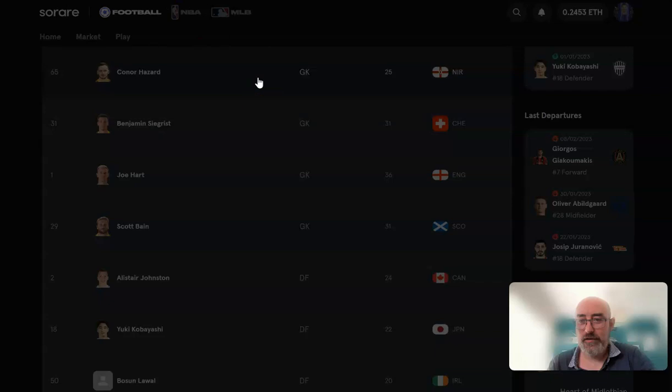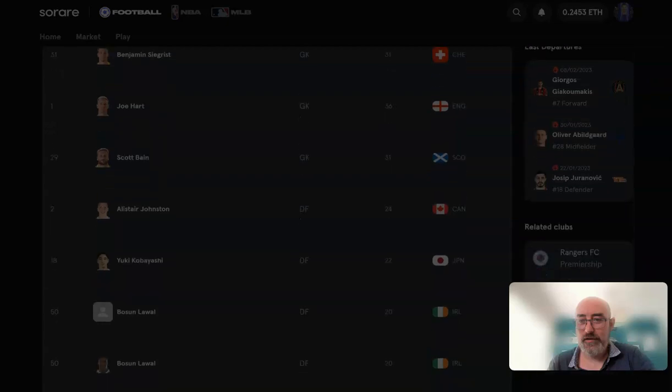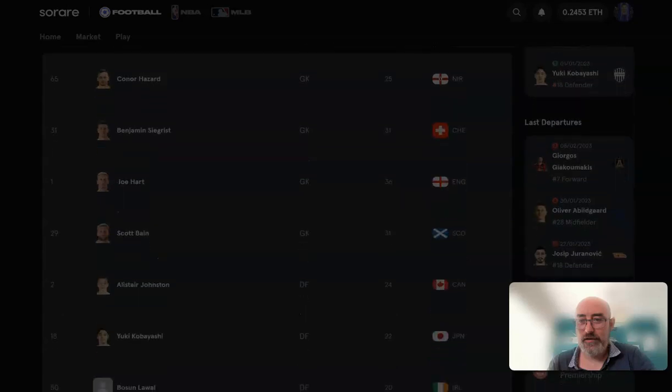Coming back to the squad list - the goalkeeper might be an area Celtic have to address. Joe Hart is under contract until end of this season, one year left. With Rogers coming in and quite a good transfer budget, Celtic are in the Champions League so the money is guaranteed. The remit is to move things forward. Whether Rogers sticks with Hart for this season - we'll need to wait and see when he comes in.